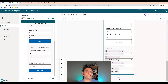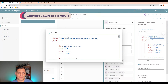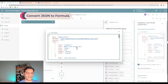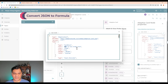Now I'll show you how to tweak the adaptive card to leverage a variable from the previous form. I'm going to change the title of the second form to include the first name captured from the first form. I'll select the second adaptive card node, open the properties, and expand the edit view to see all the code.